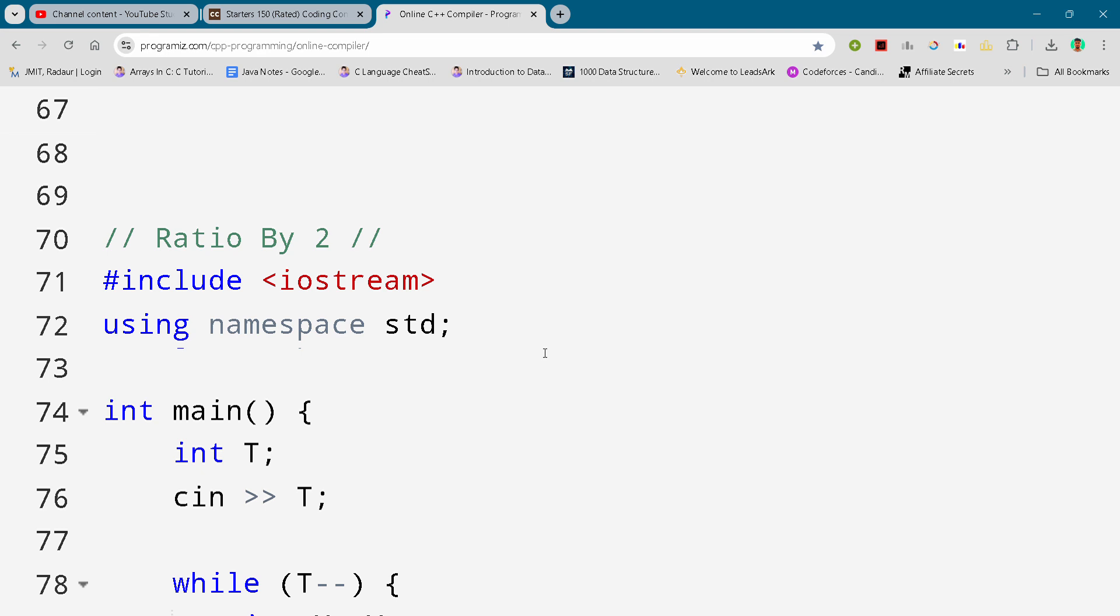Hey guys, I'm back with another CodeChef round Status 150 and in this video I will be giving you the solution for this problem Ratio By Two. By the way, if you want to copy this code and all the code of this contest, then you can join my Telegram channel. The link is in the description for absolutely free.